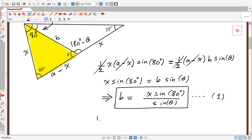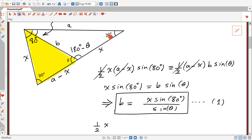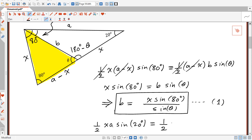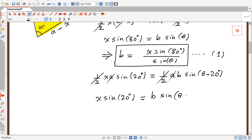So: half x multiplied by a multiplied by sine 20 degrees equals half a multiplied by B multiplied by sine (theta minus 20). Half cancels with half, a cancels with a, so we're left with x sine 20 equals B sine (theta minus 20).